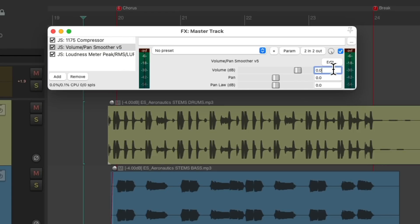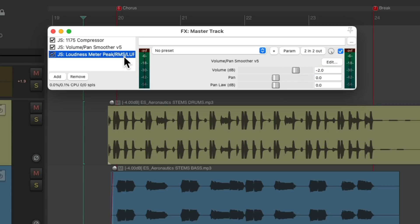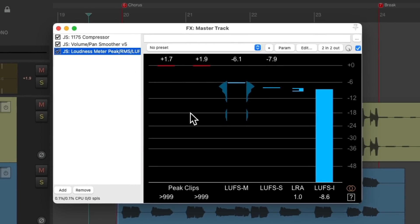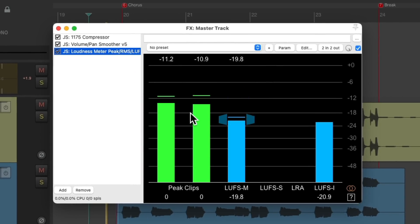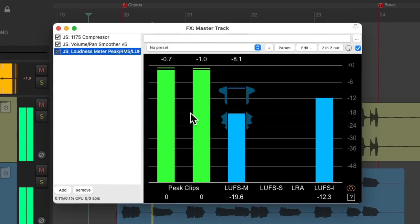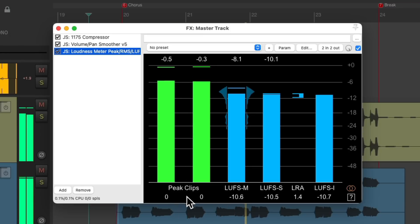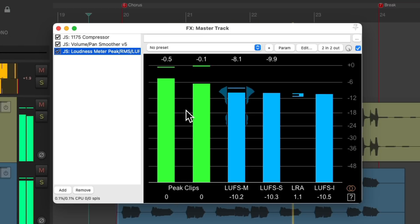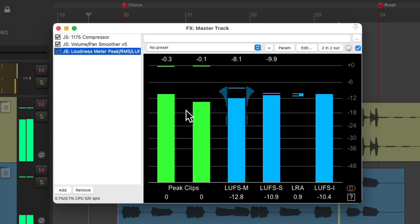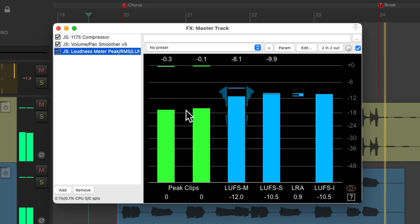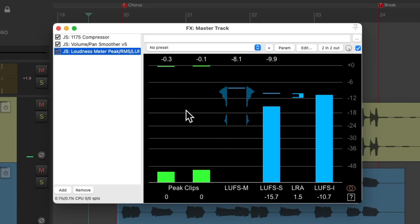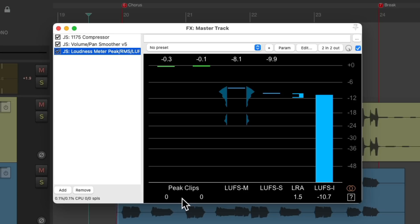And then let's reduce the level a couple of dB. Then we'll go back to the meter and see the difference. Notice there's no overs now and no samples clipped. So that's the peak meter.